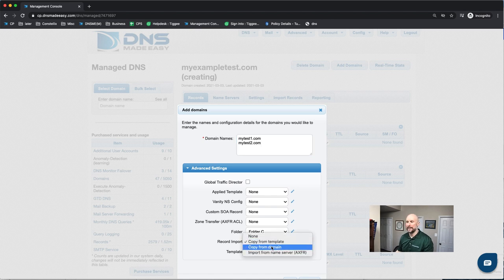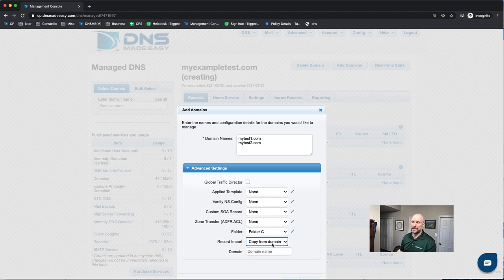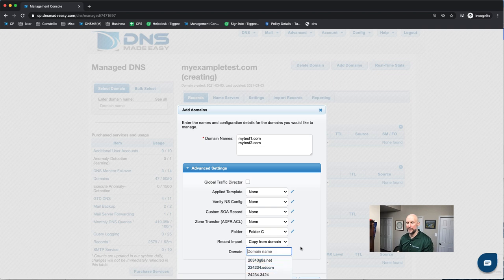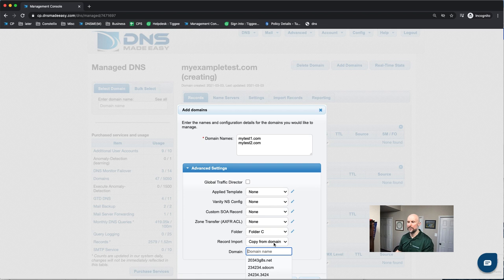If I did copy from domain, it would copy from an existing domain I have within DNS Made Easy. And it would copy all those records into the same domain. So it gives you the exact same records in both of them.